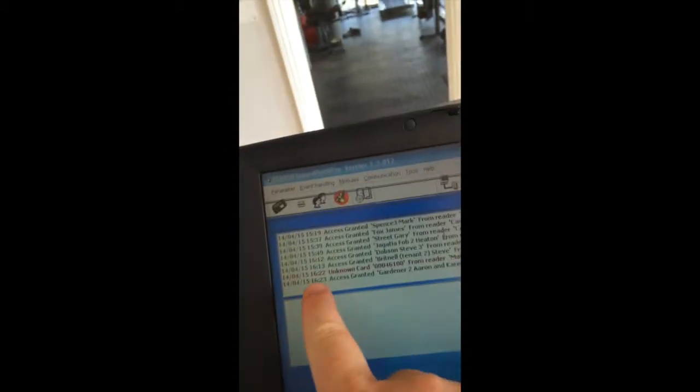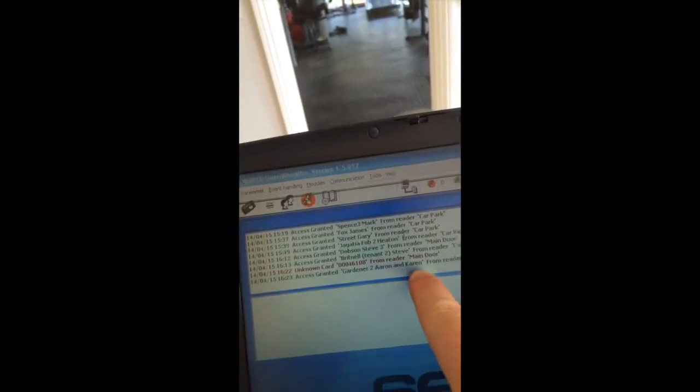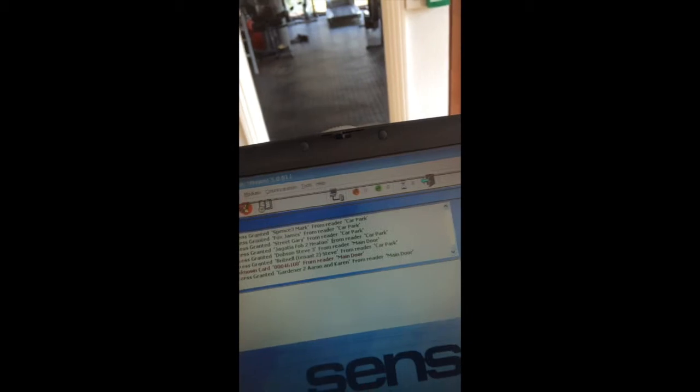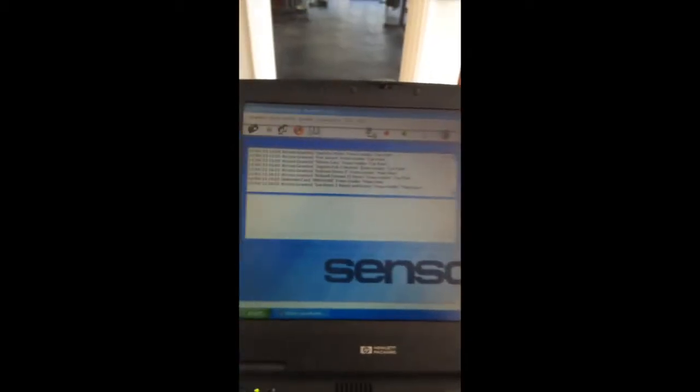And then to check, take the card again, go outside, listen to a different beep. It's a long beep, which is a valid beep. That means the card is working. And then we can close this box. And you'll see that the access has been granted to the Gardner 2 from the reader main door. That's the person set up on the system.